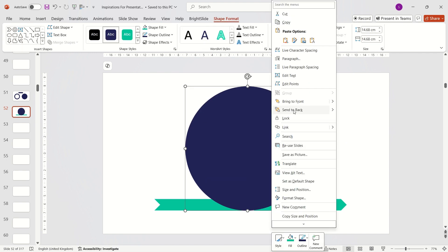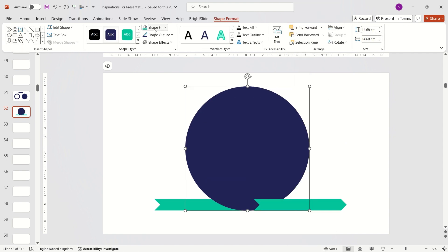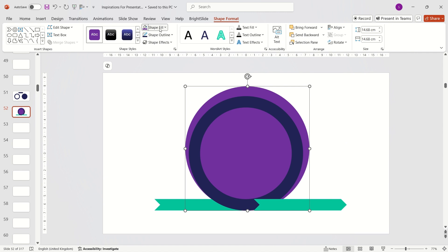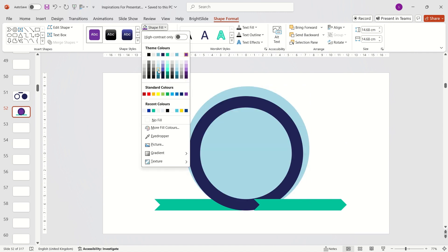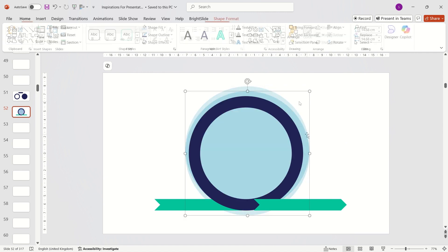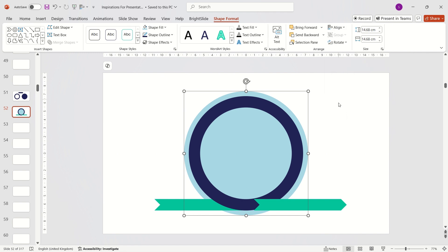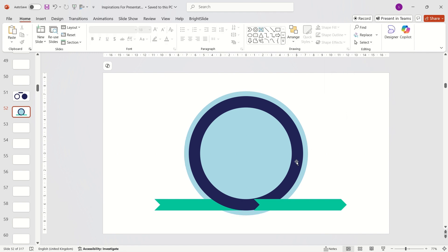Change its color to distinguish it from the other shapes. Use the align tool to center the circle perfectly within the hollow circle.